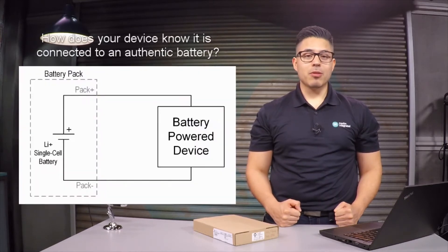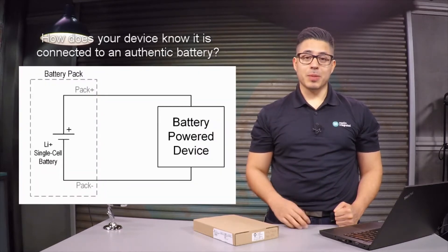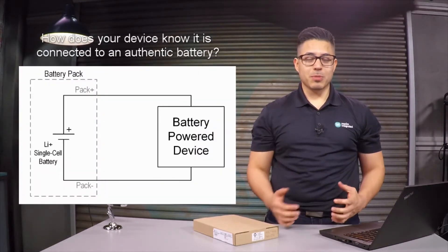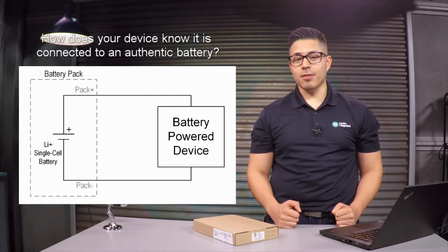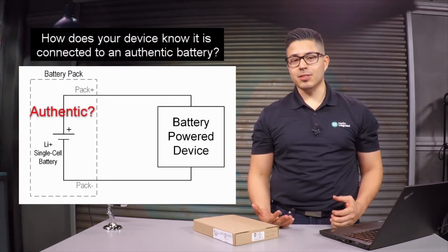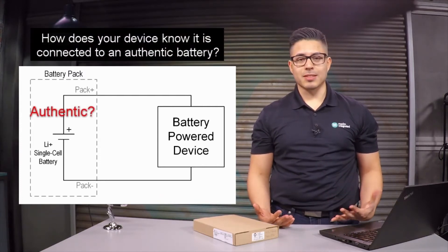Hi, my name is Norberto and I am an applications engineer at Maxim Integrated. With more battery power systems being deployed today, there hasn't been much talk about how to authenticate the hardware that's connected to these portable devices.